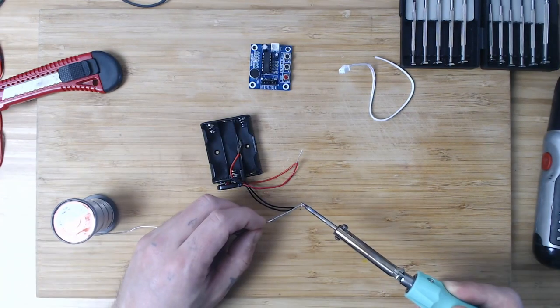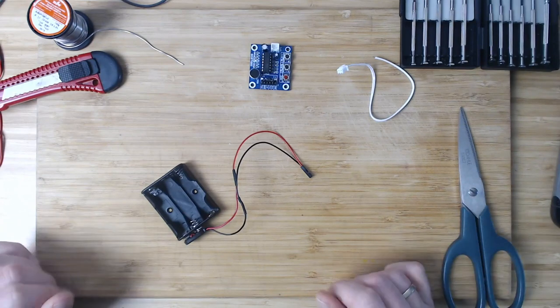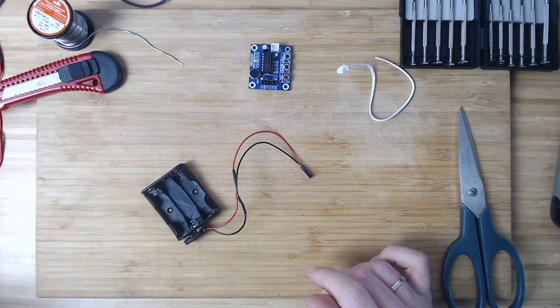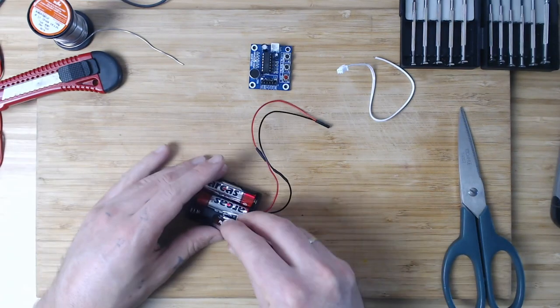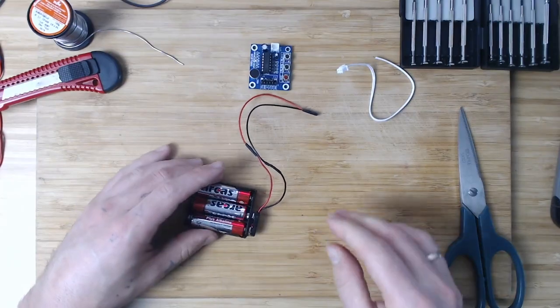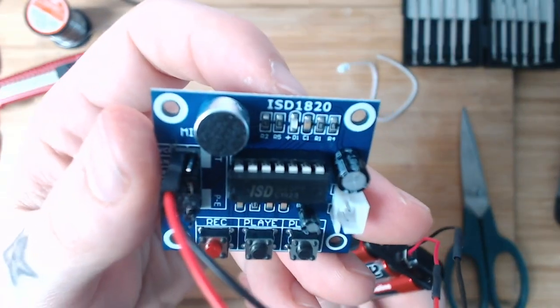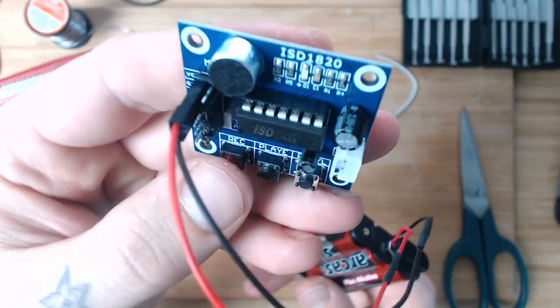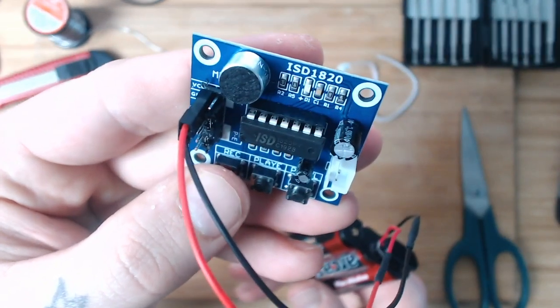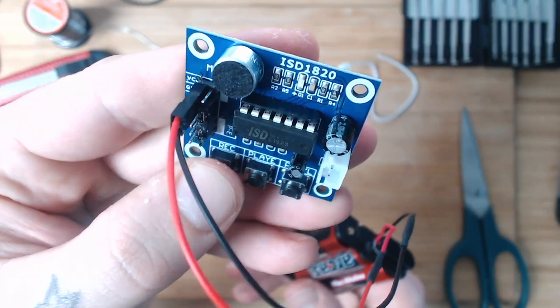As I said, my soldering is pretty bad. I do it just as I can. Connecting, and voila, we got light, so we got power.